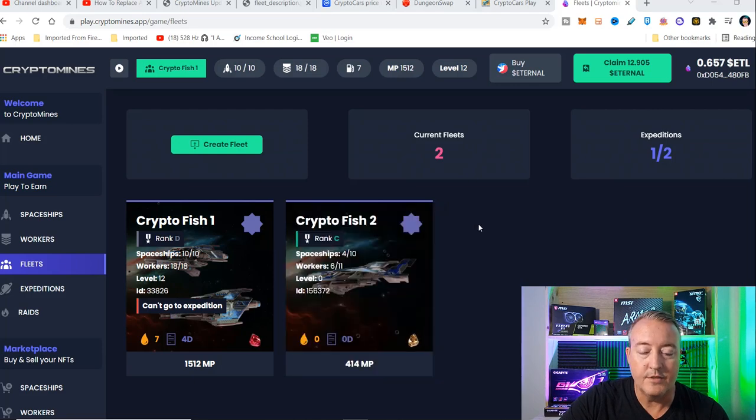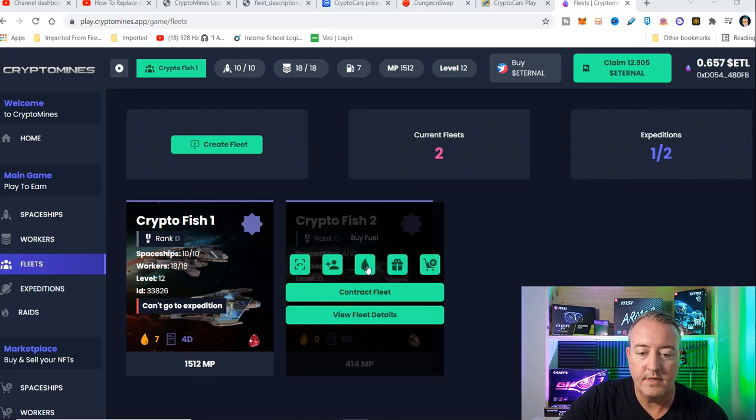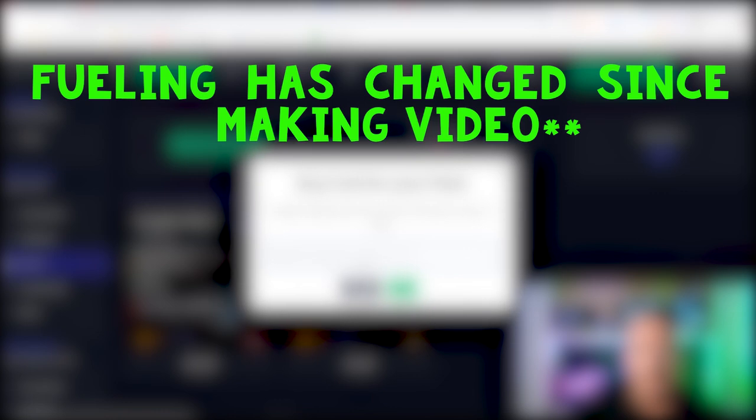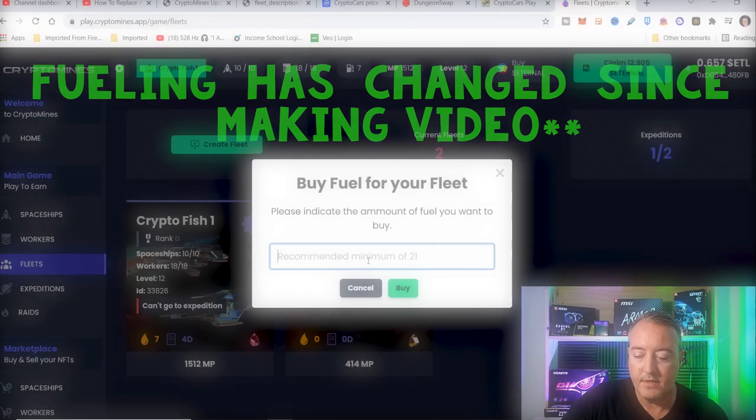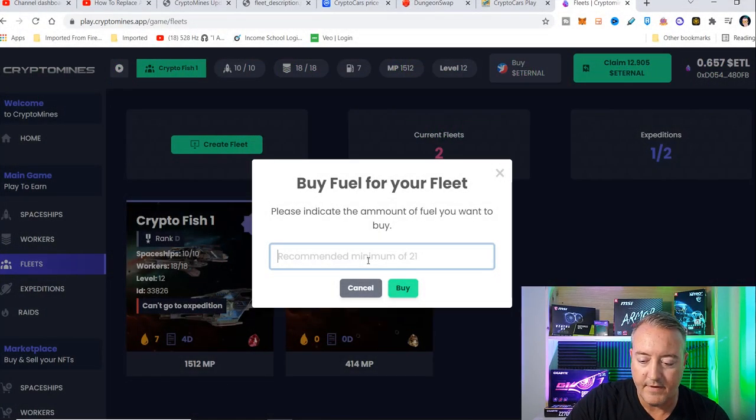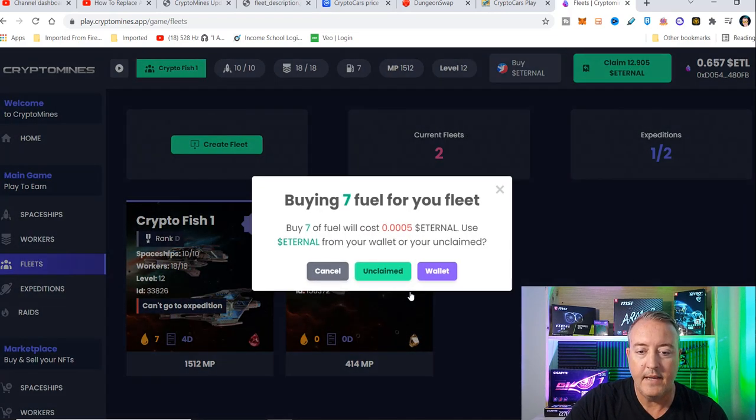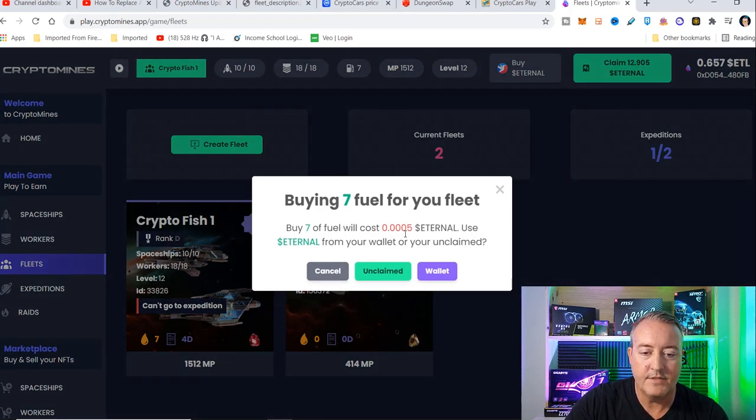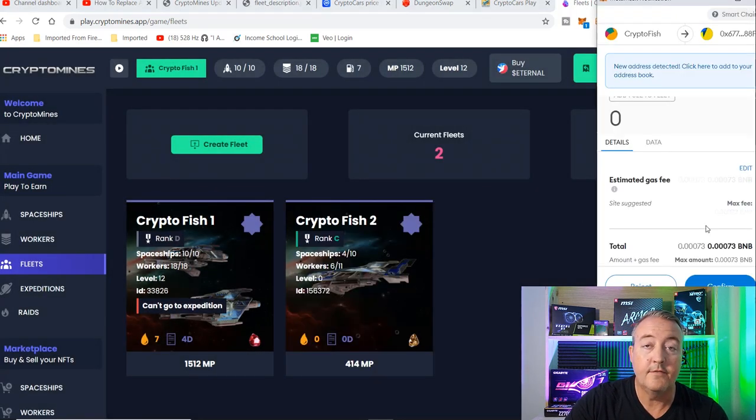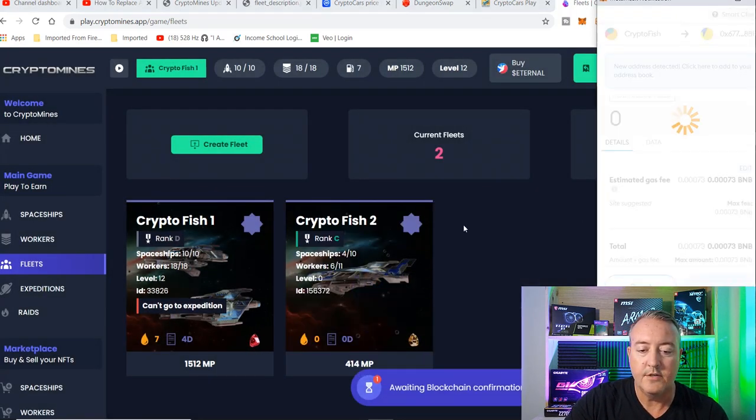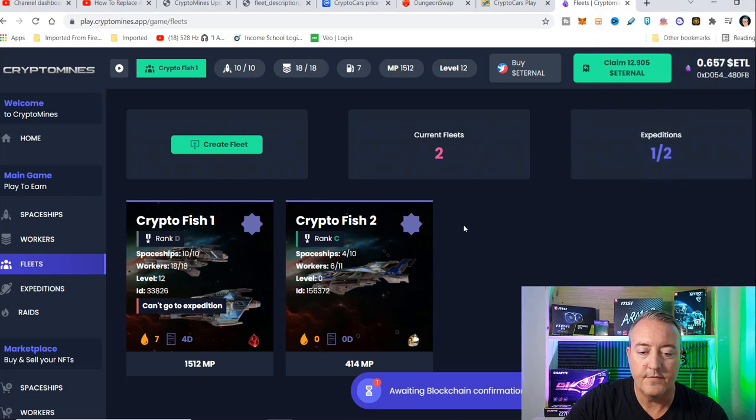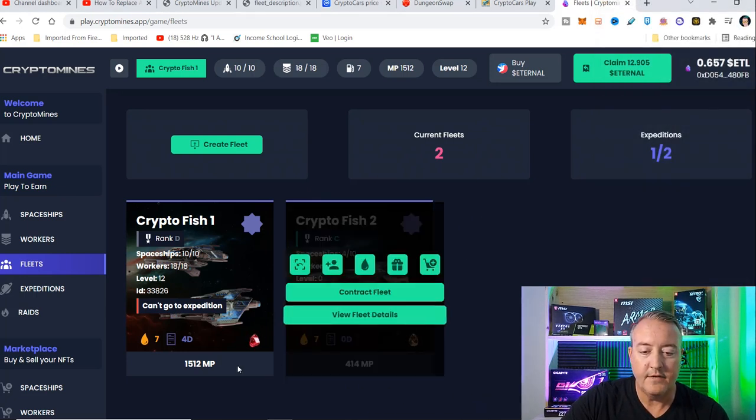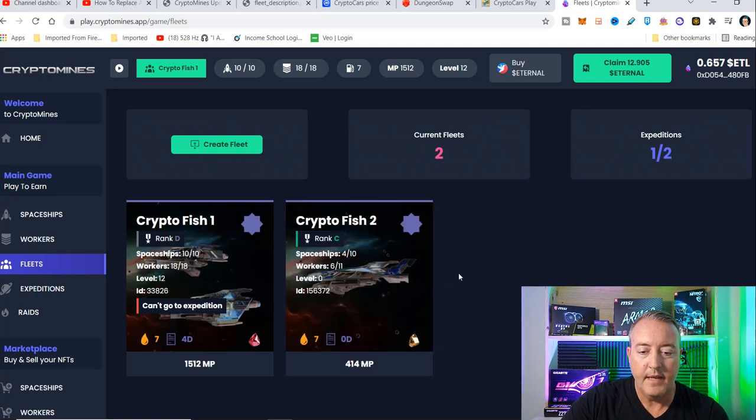So what we need to do now is we need to buy some fuel. You click on this little buy fuel button right there, and it's going to ask you how much fuel you want. I'm just going to go for seven days right now and go ahead and click buy. It's going to cost me 0.0005 eternal. Go ahead and click on wallet and confirm the transaction. You should be good to go as far as the fuel on that fleet. You can see I've got fuel seven right there.